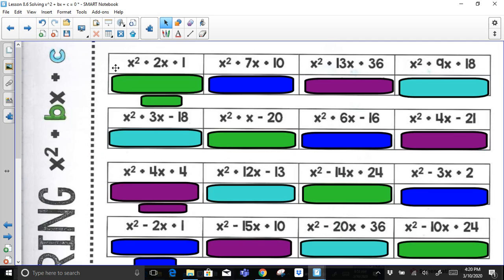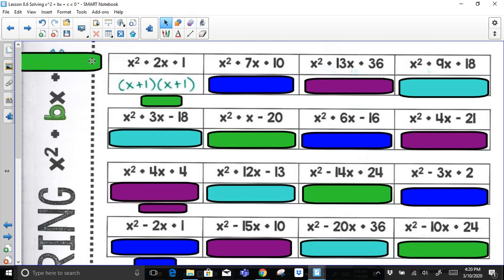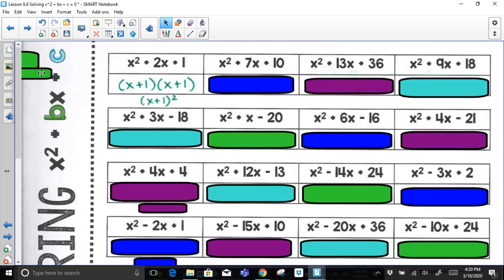Here are practice problems. You can follow along, write them down, or pause as needed. For x² + 2x + 1: factor pairs of 1 — the only way is 1 times 1. Both need to be positive 1s to add up to 2. Since it's x plus 1 times x plus 1, that means the binomial is being squared, so we can write the solution as (x + 1)².